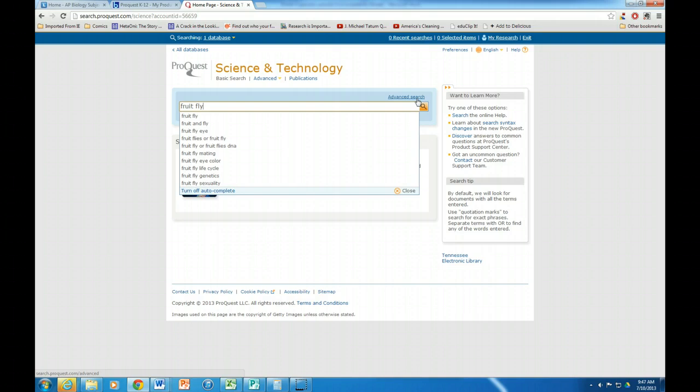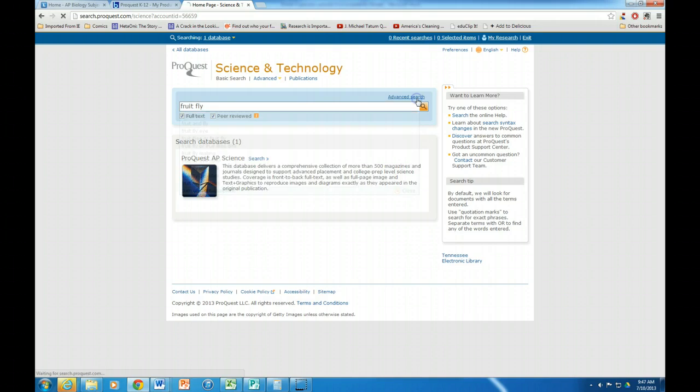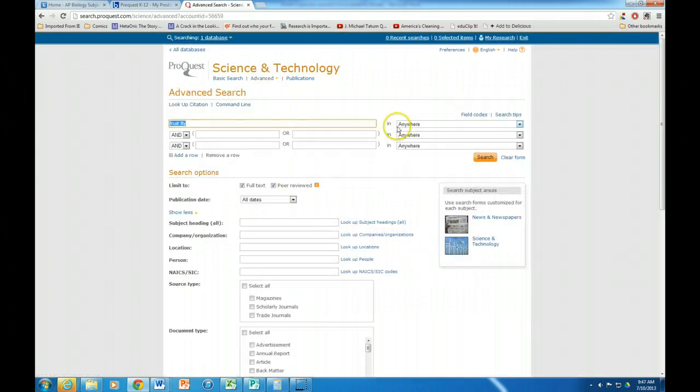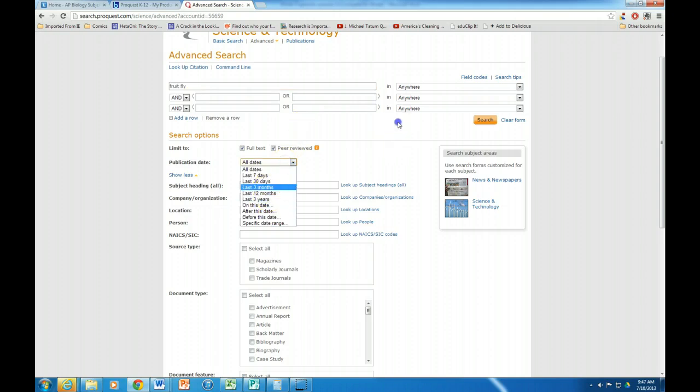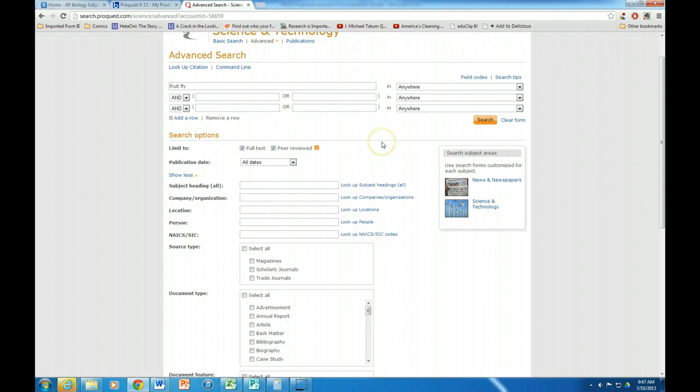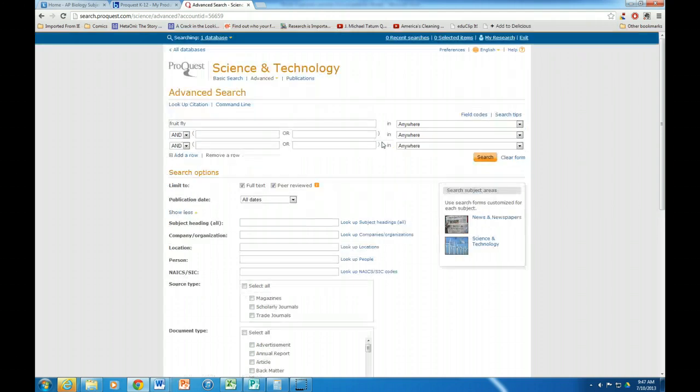Now I can also do advanced search, and in advanced search you can look for things by a certain date. So if you get too many sources, too many hits, you can limit that. But right now I'm just going to go ahead and search.